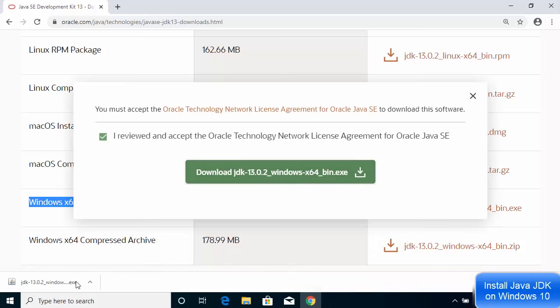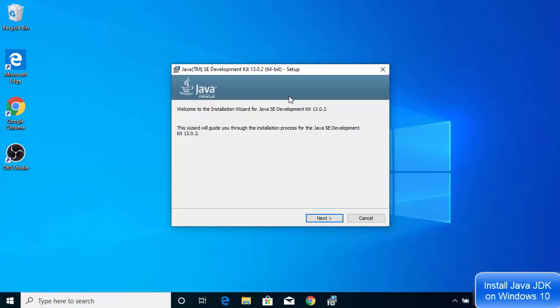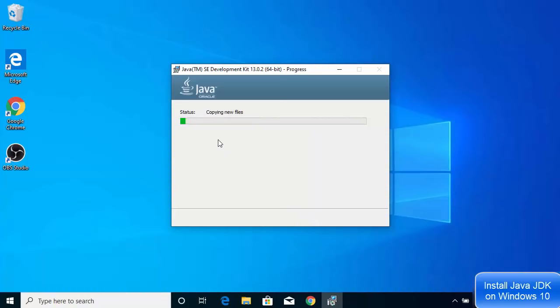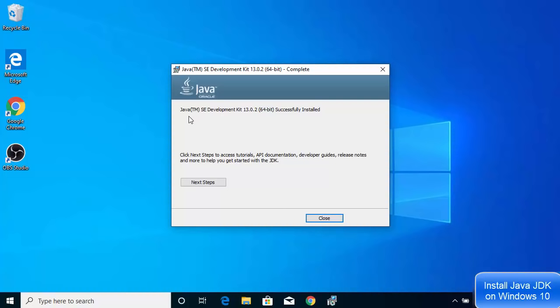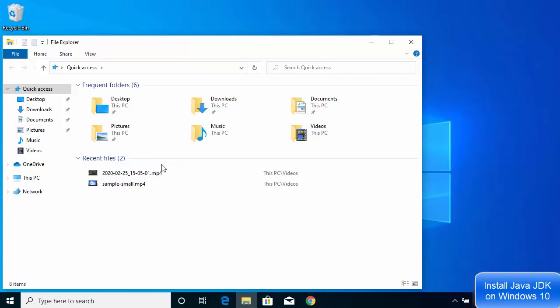Once the executable file is downloaded, click on it. A prompt will ask 'Do you want to allow this app to make changes to your device?' — click Yes. The installer setup window appears; click Next. The next window shows the default installation location — if you have no reason to change it, leave it as is and click Next. In a few seconds you'll see the message: 'Java Development Kit 13.0.2 64-bit is successfully installed.'